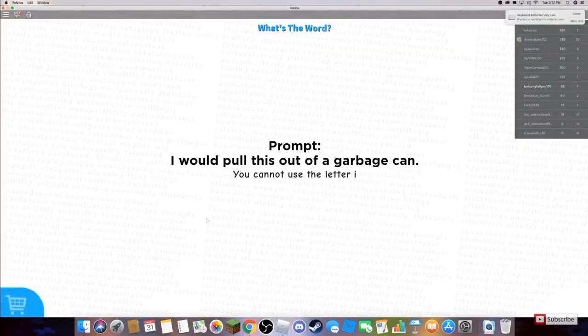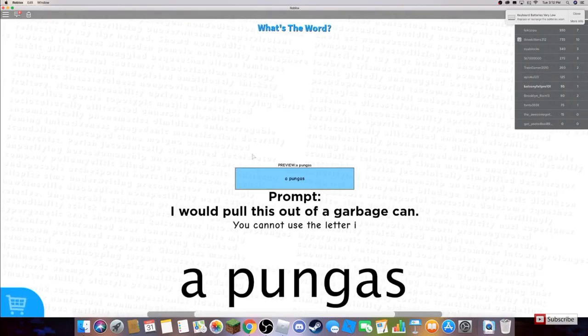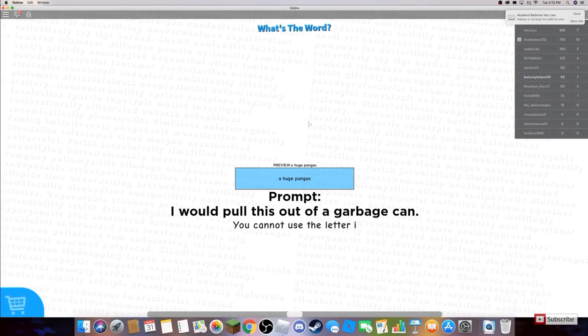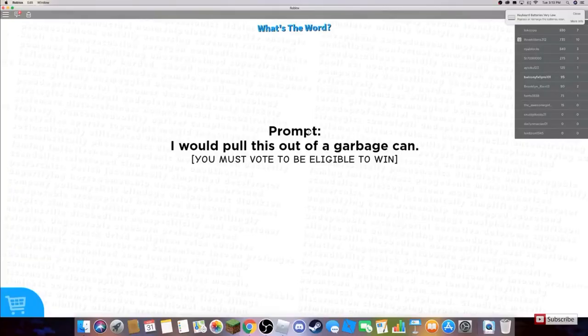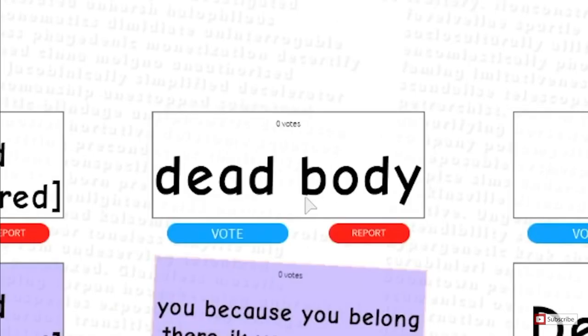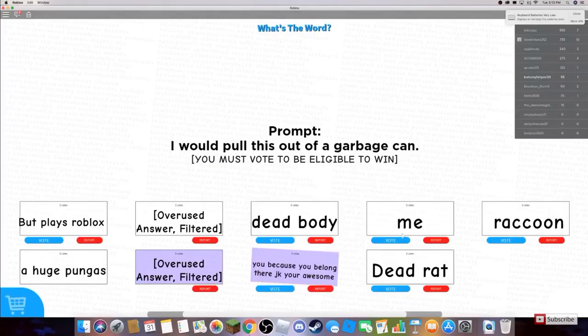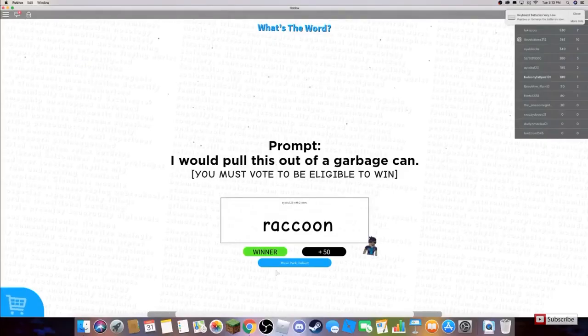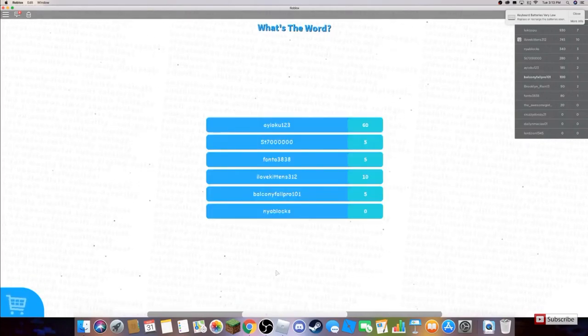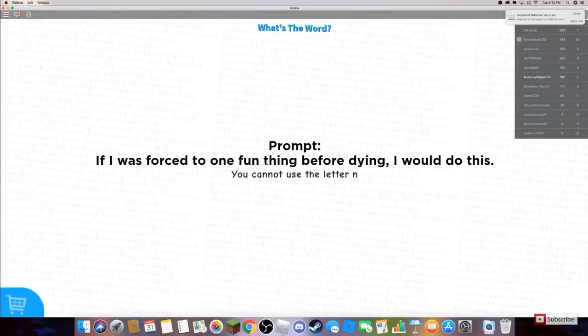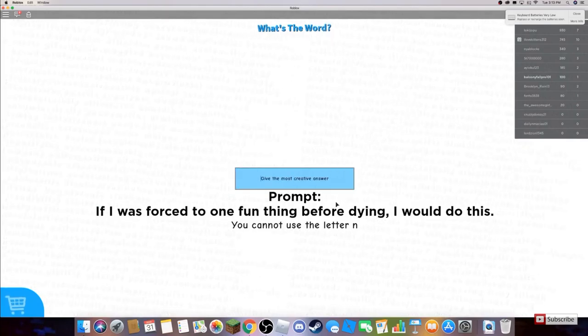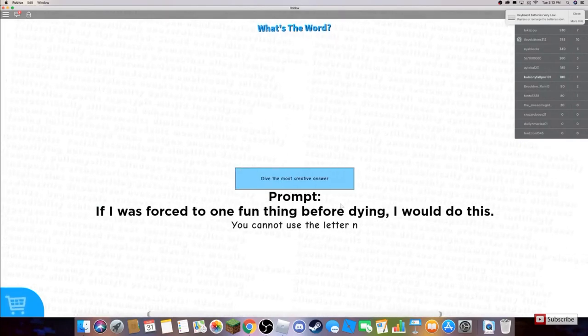I will pull this out of a garbage can. A Fungus! This is gonna be epic! I bet someone else has like a hilarious one way better than mine, but it's fine. Let's see this. Bet plays Roblox, dead body, me, raccoon. Bruh, what is that? If I was forced to one fun thing before dying, I would do this.